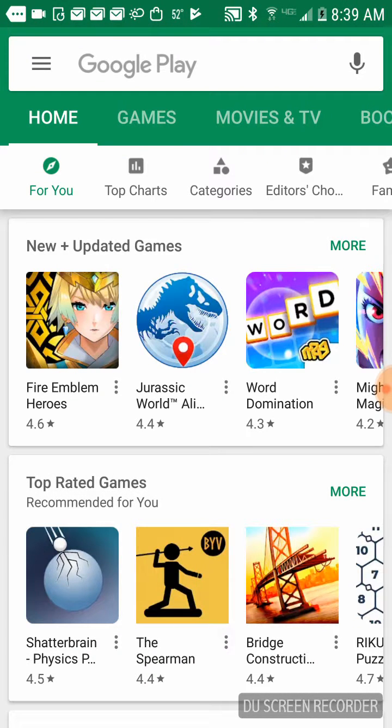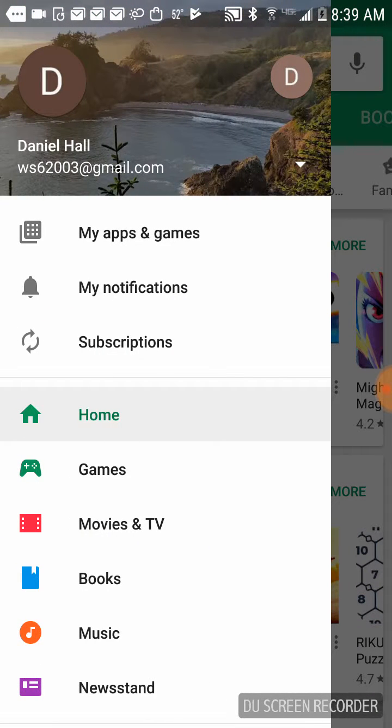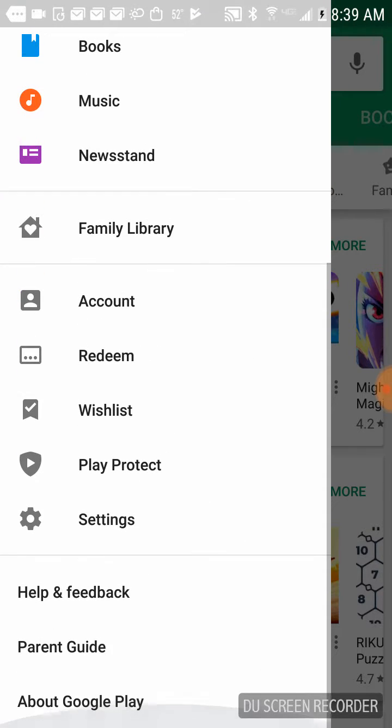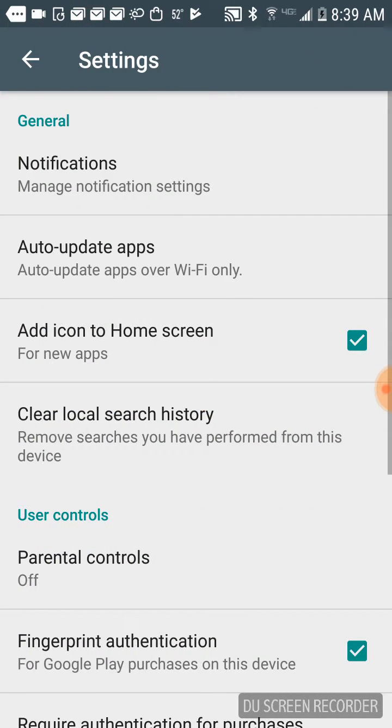Once you're there, you want to click on the three lines at the top left. Let's go to settings first. Scroll to the bottom and click Settings, and then where it says auto-update apps.